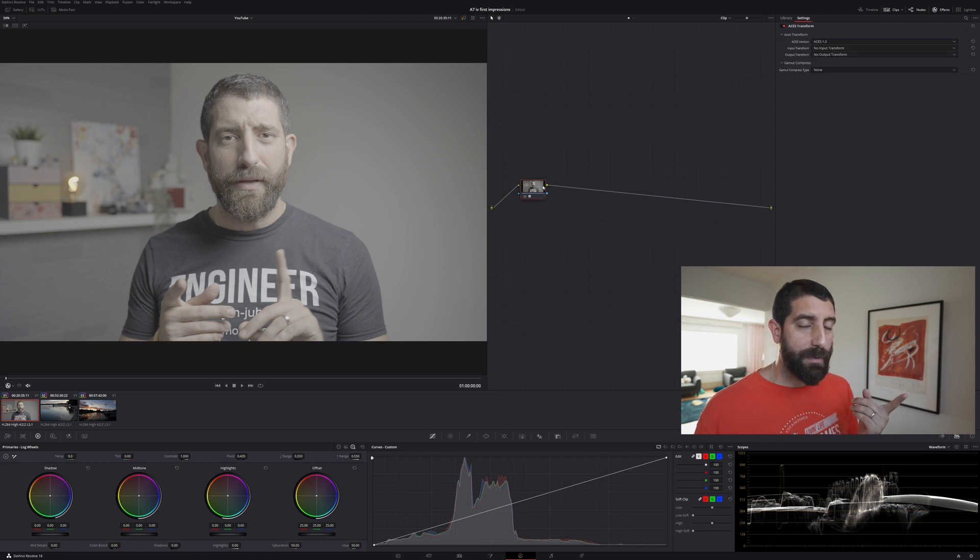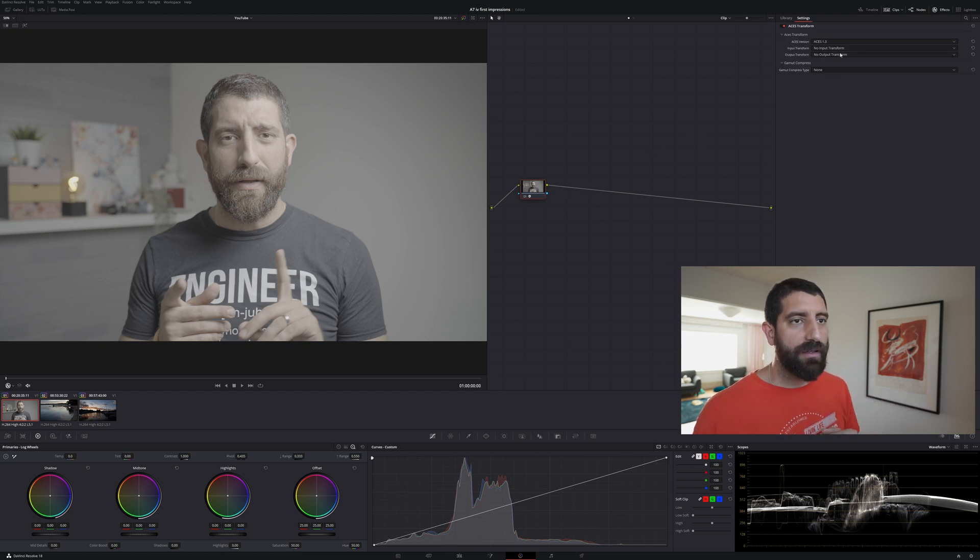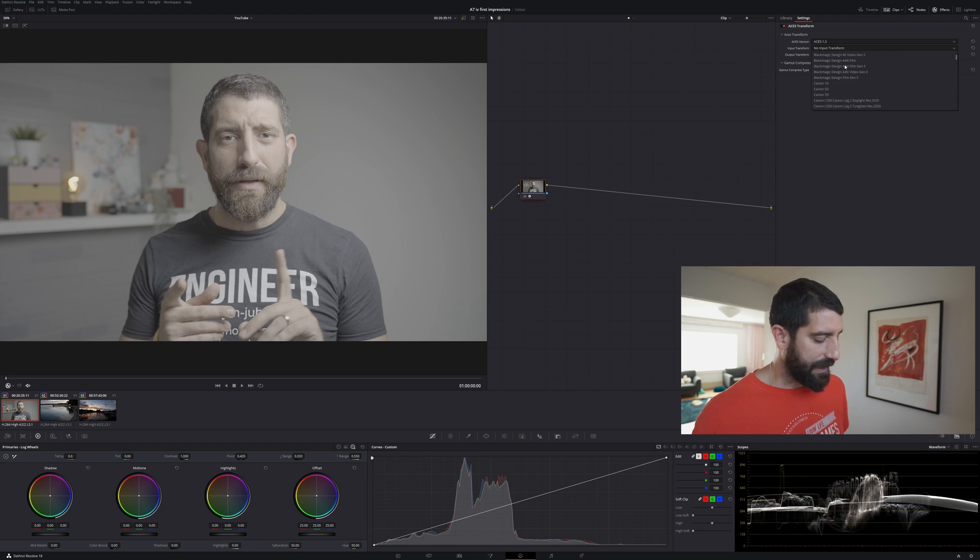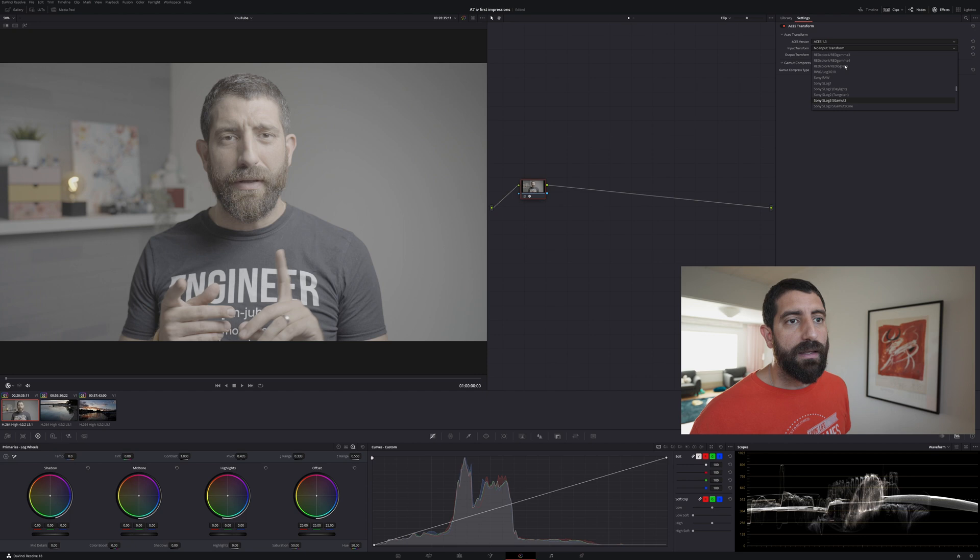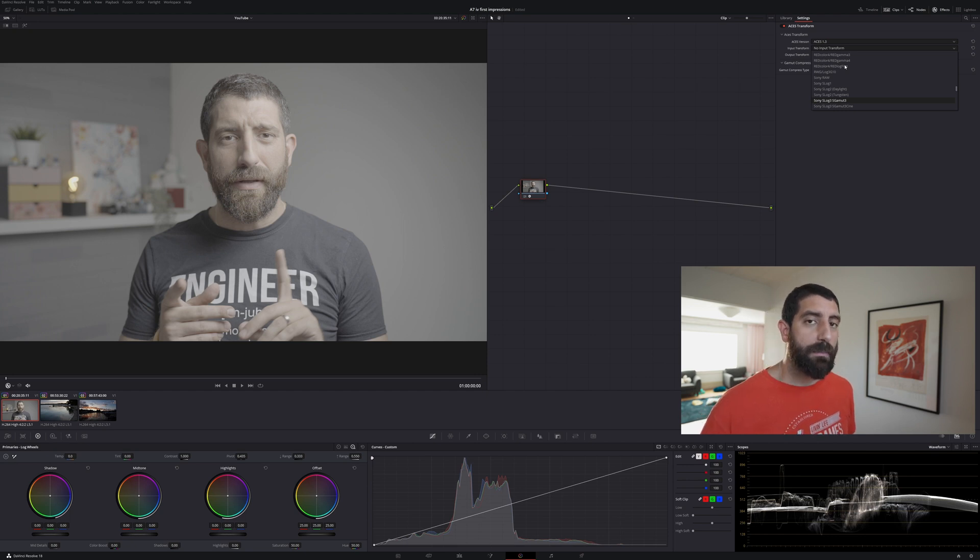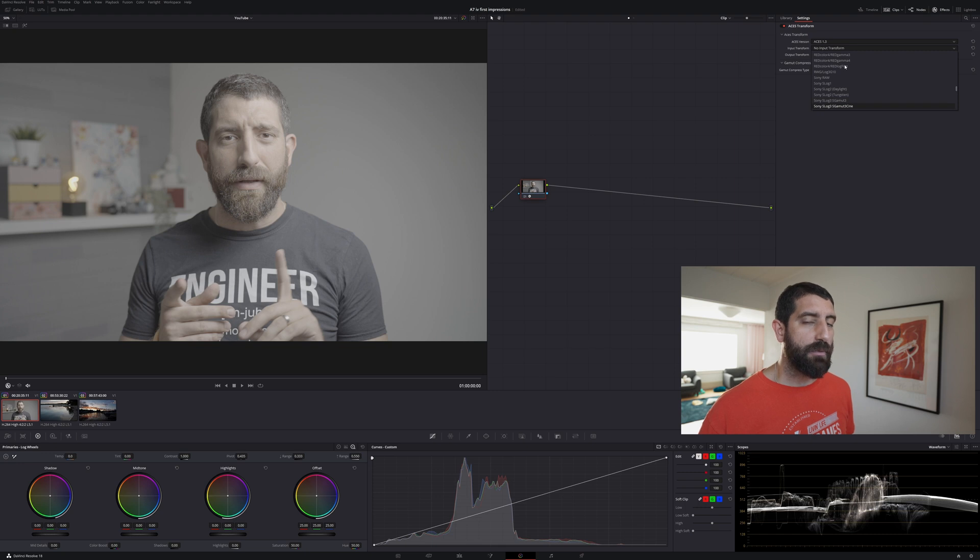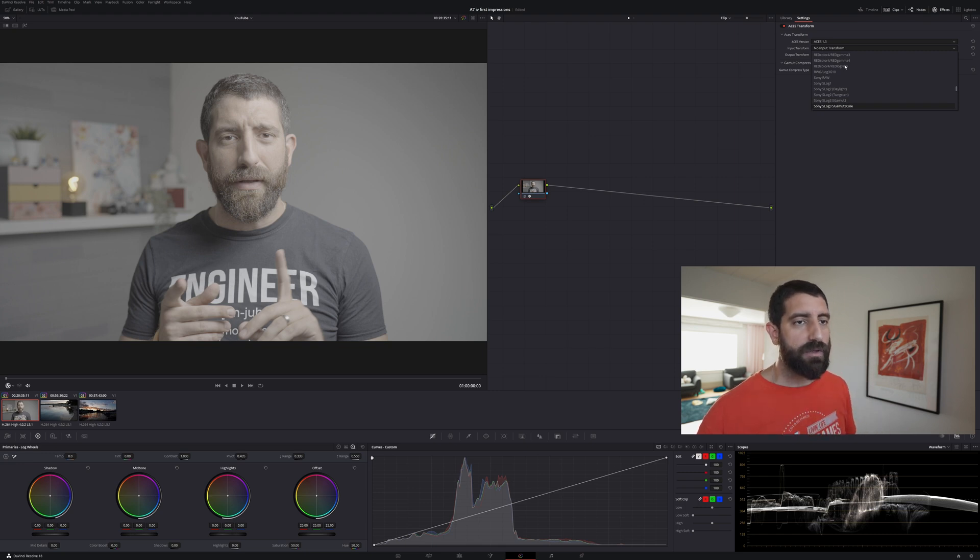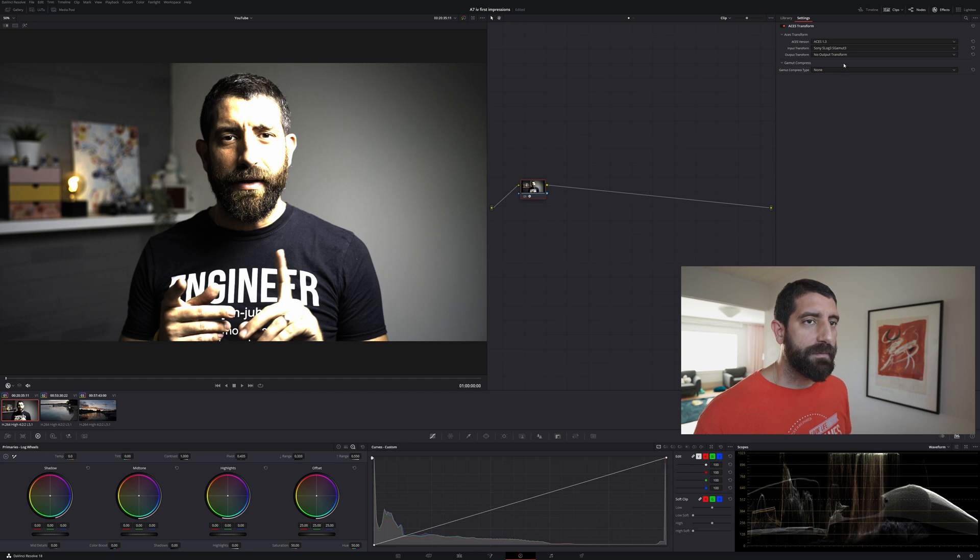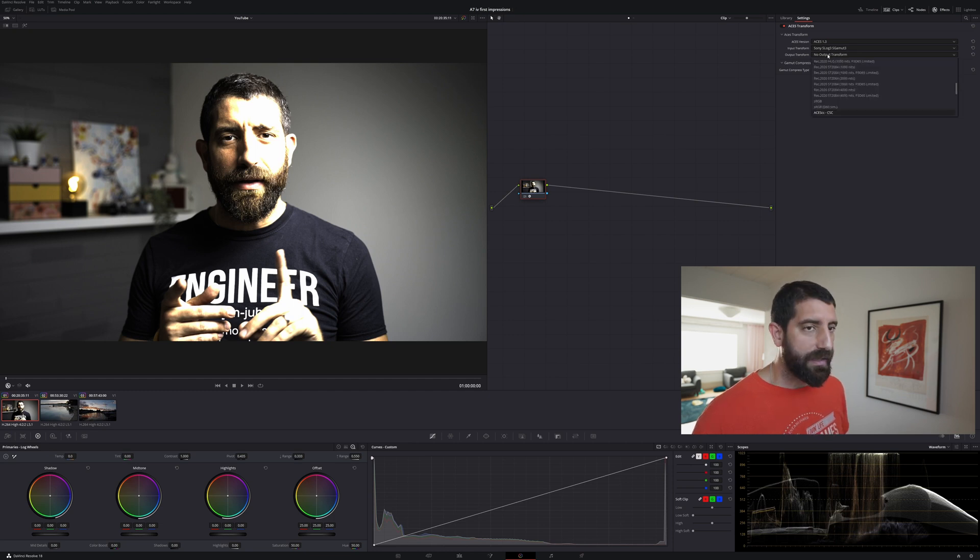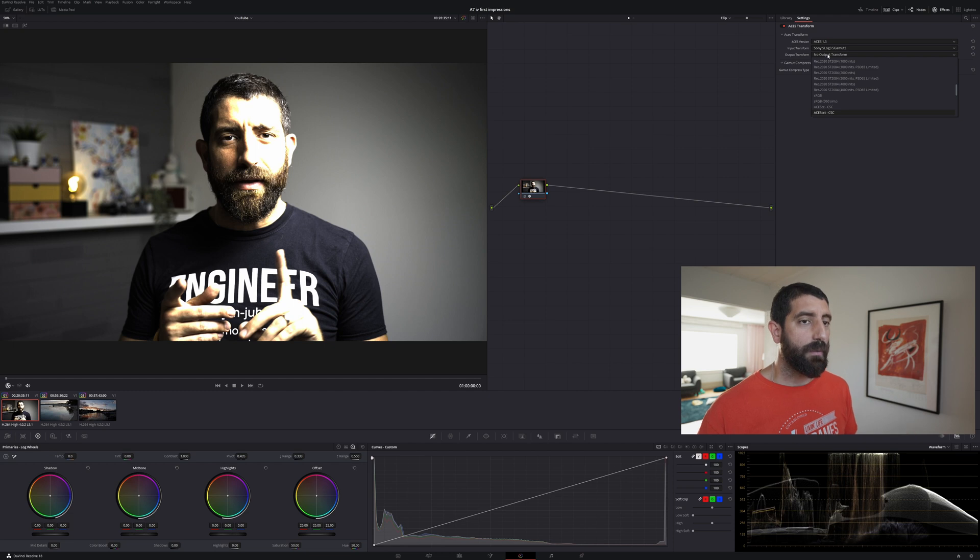Because it was PP9 S-Log, S-Gamut3 the input transform is exactly from Sony's S-Log3 and S-Gamut3. If you would be shooting PP8 which is S-Log3 and S-Gamut3 Cine then you would choose that one. We are going from this one and then we go into ACES CCT which is the color space that we will be working in.